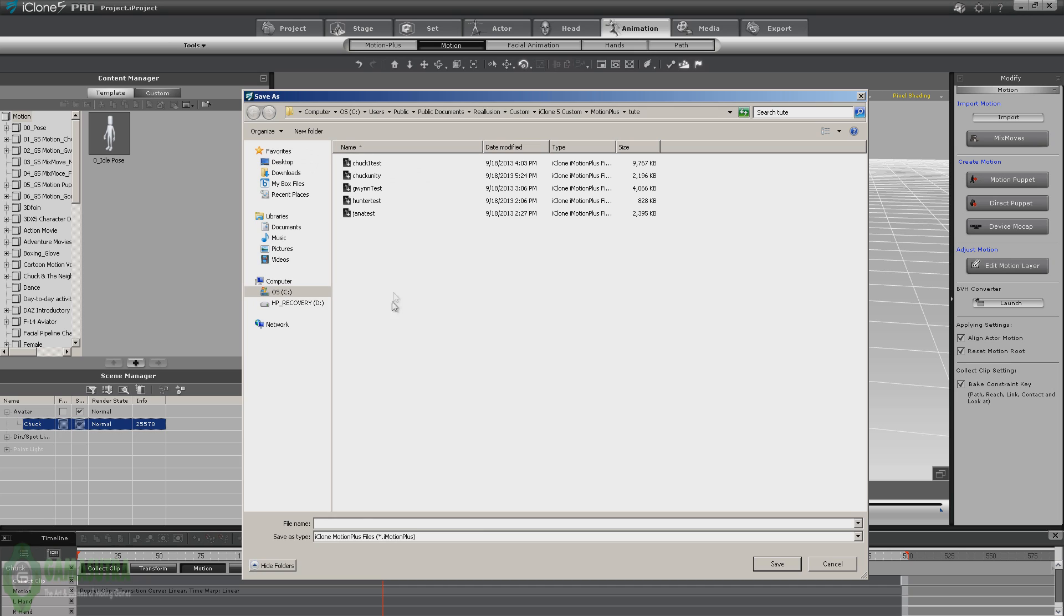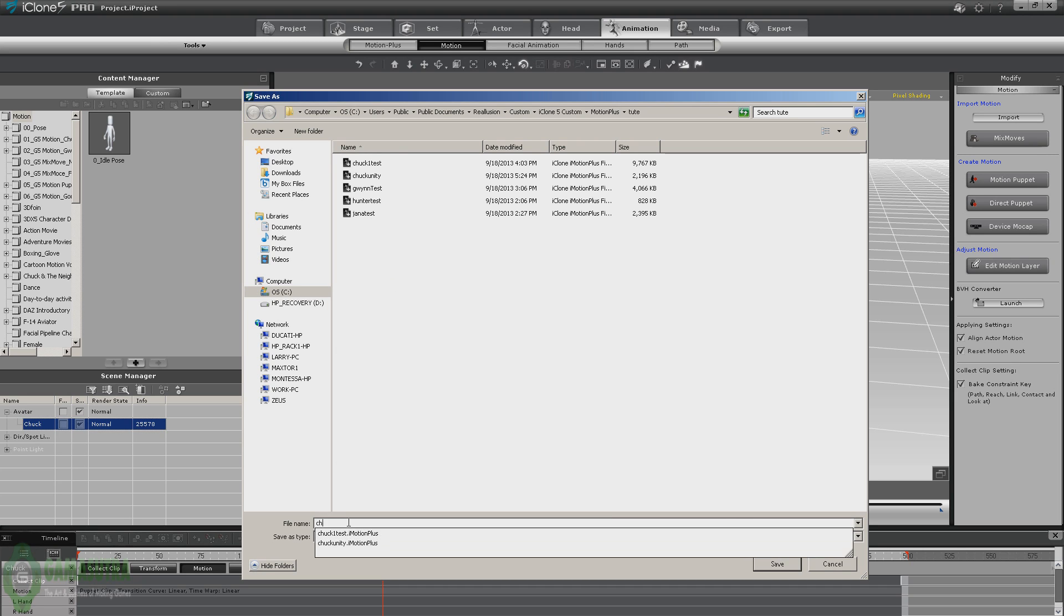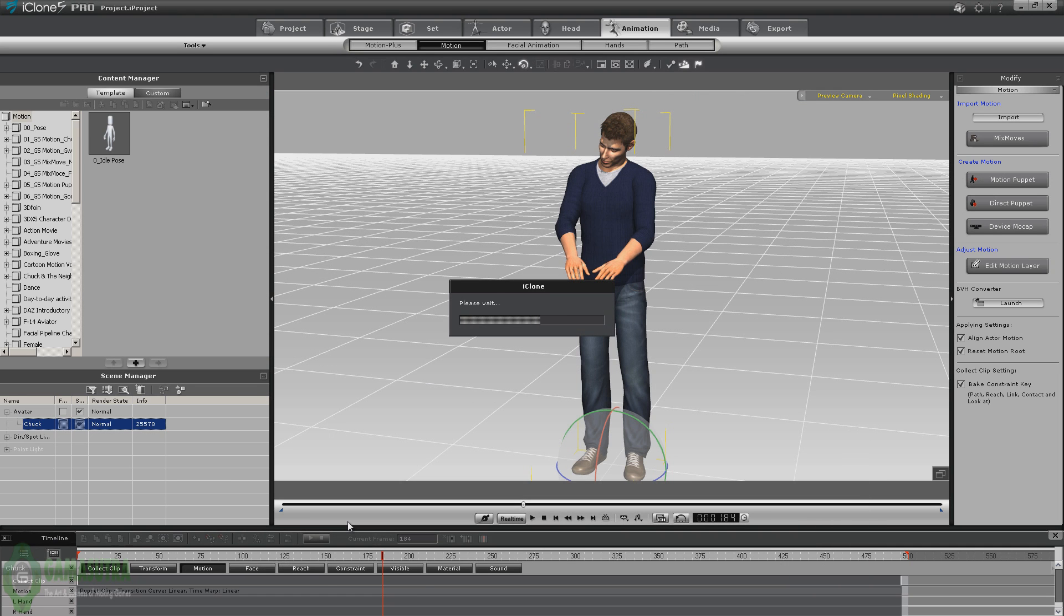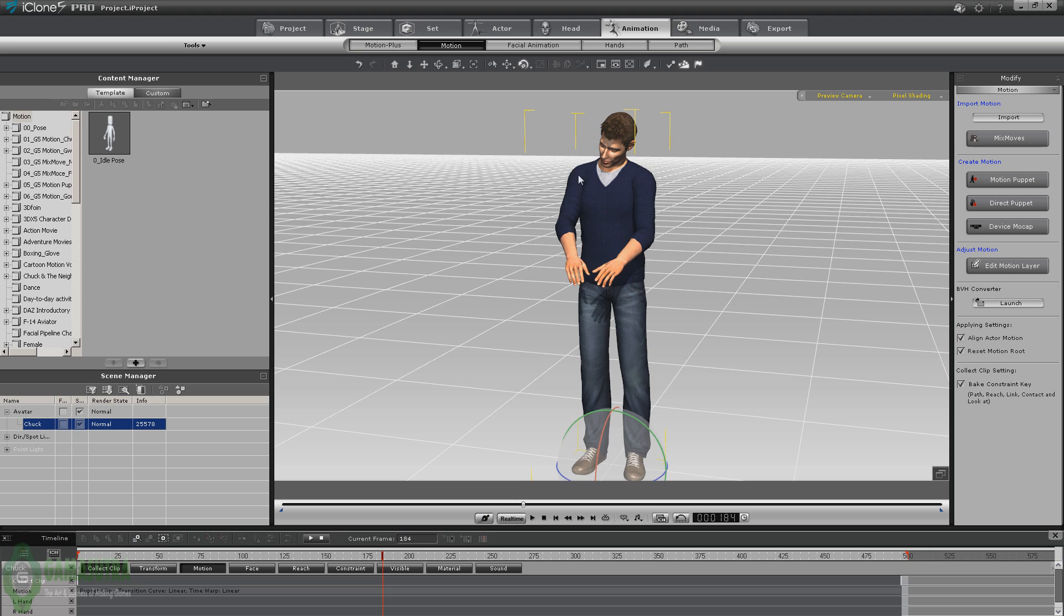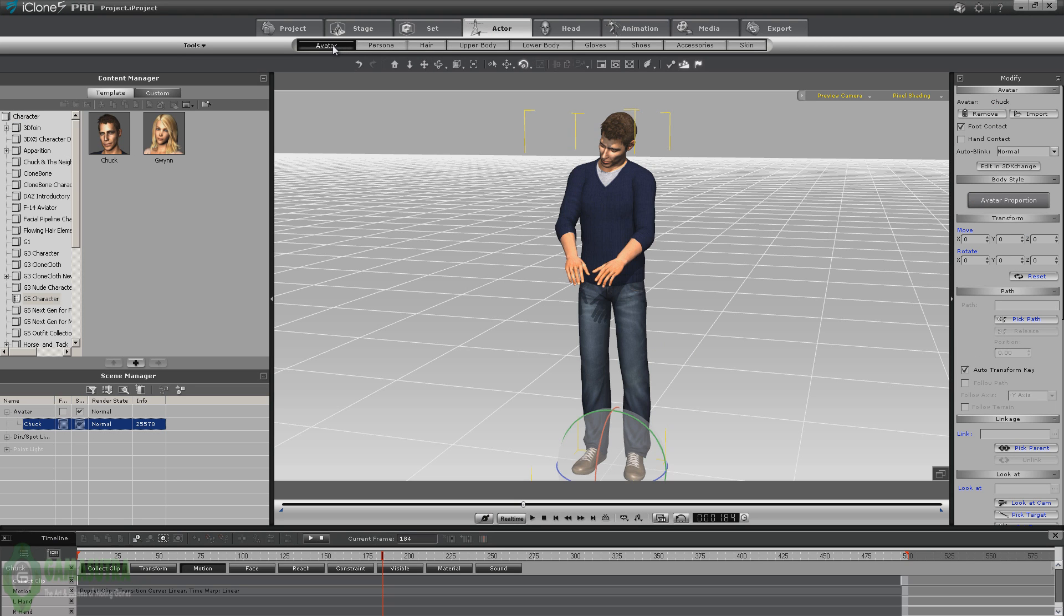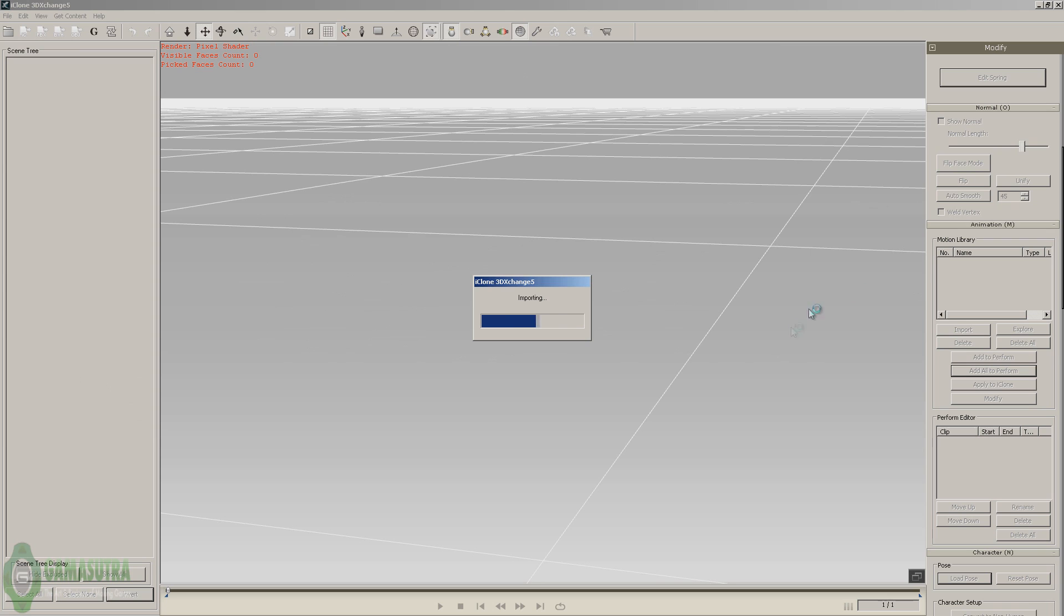Now we're ready to go ahead and save it. I'm going to call this Chuck unity 2. Now we select our character, we go back to actor, and we're ready to edit in 3D exchange.